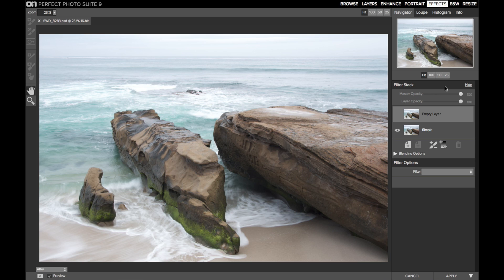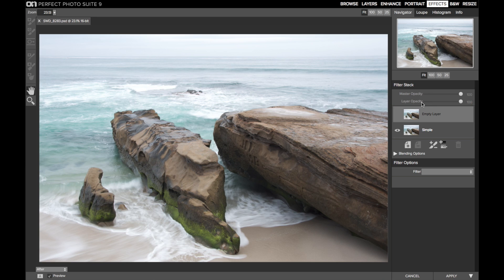So what is Master Opacity? Master Opacity controls the strength of the entire filter stack — how much of the overall effect is applied to your image. This is different than Layer Opacity, which controls the strength of an individual filter, and different filters can have different opacities. When all those filters are summed up, they create an effect, a look, for your image, and the strength of that look is controlled by Master Opacity.